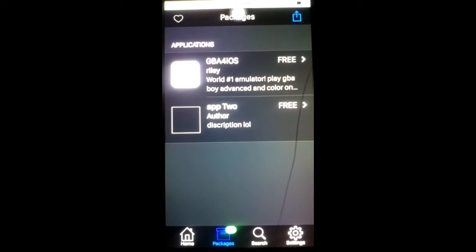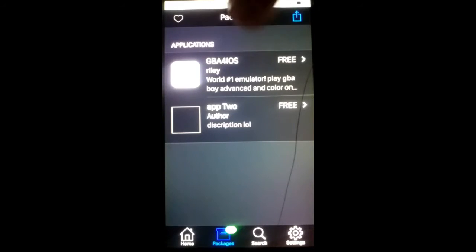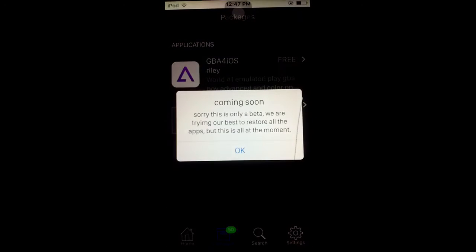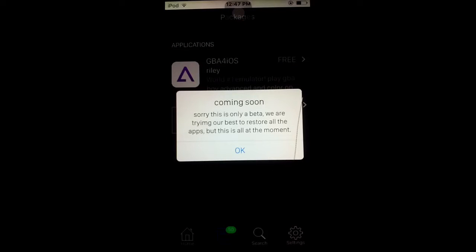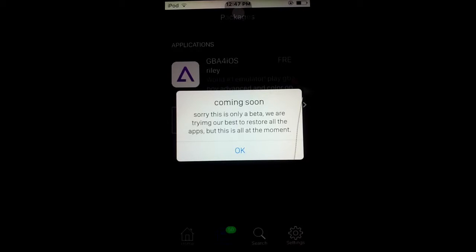Now he does have his own certificate, so these apps will more likely be exclusive to his app only. Click install. Sorry, this is only a beta. We are trying our best to restore all the apps, but this is all that are at the moment.